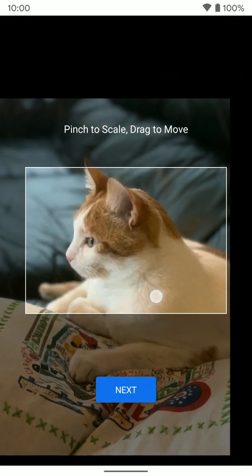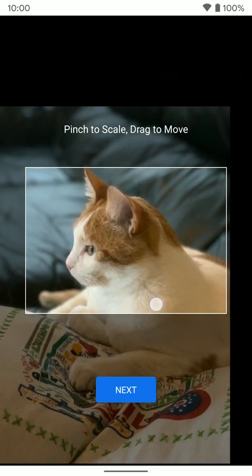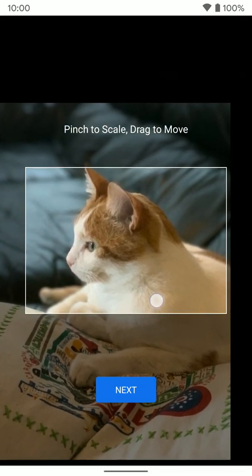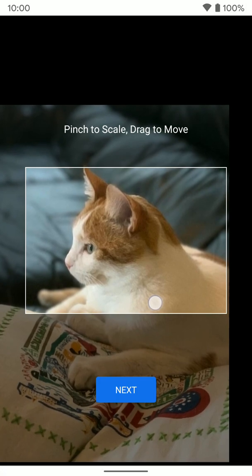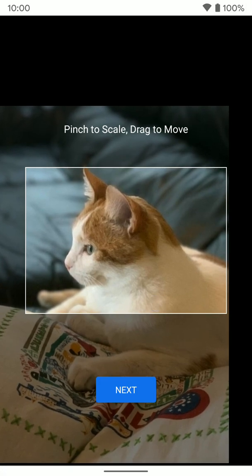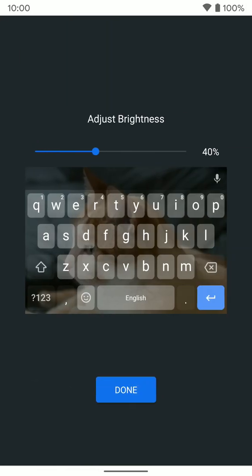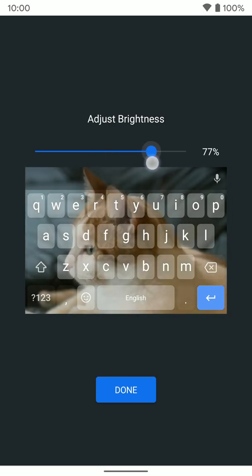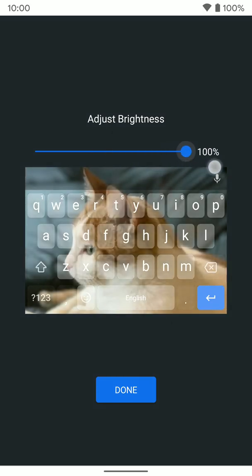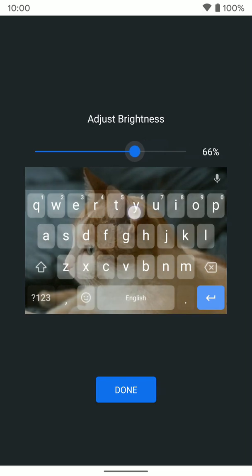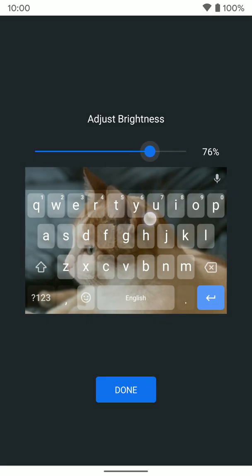Then we'll line it up how we want and click Next. It'll show us what the keyboard's going to look like. You can adjust the brightness of the background photo to whatever you may want it to be. If we want it a little brighter, we can do that. And we'll click Done.